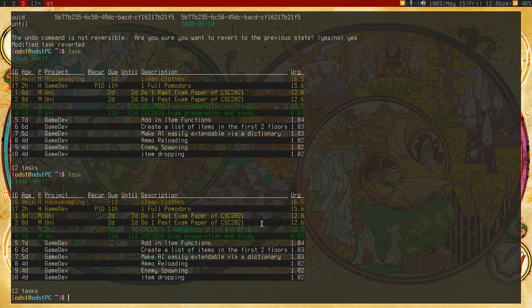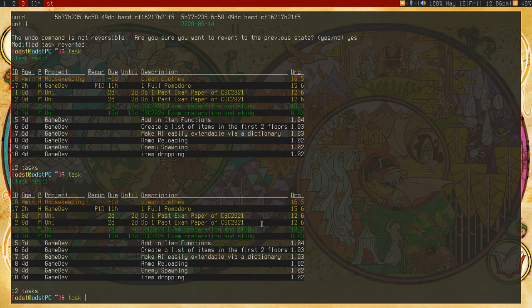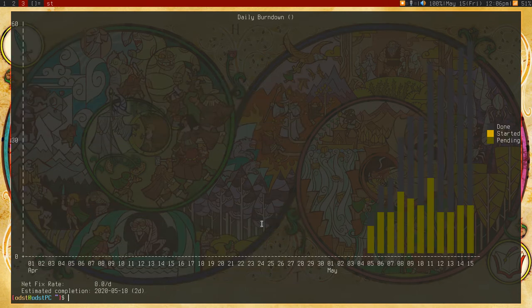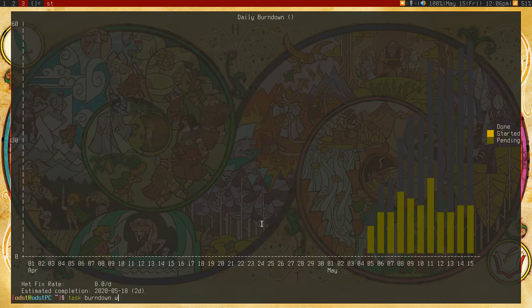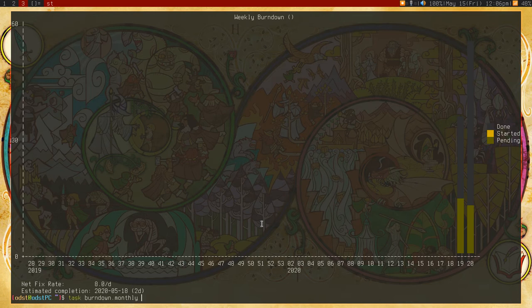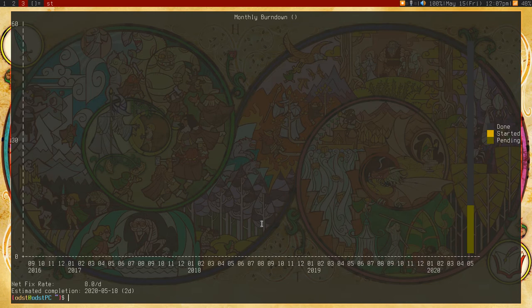I can also specify burn down stuff. So I can also do task all, which will display all of them. I can do task burn down daily, which will get me a burn down chart. Or I can do weekly if I want it to be weekly. Or monthly if I want it to be like by month. Now that's pretty cool in my personal opinion here.